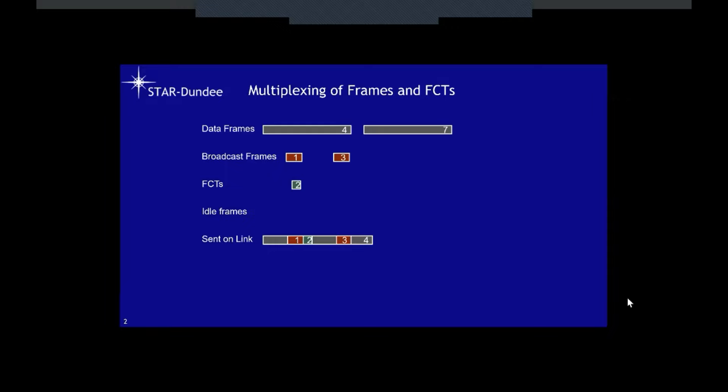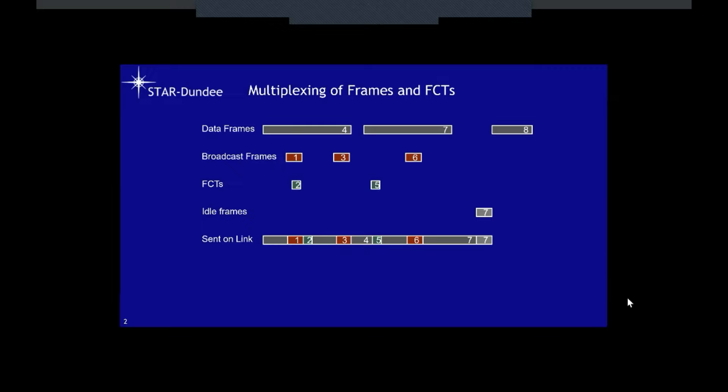Another data frame is ready to send. Before we start, another FCT needs to be sent, so that goes first. We send some of the new data frame, then there's a broadcast frame to send, then we send the rest. Now there's nothing to send, so we send an idle frame. Then more data arrives and we can send that. This shows how we multiplex the different types of information over the link.